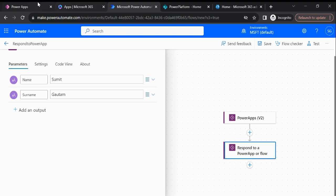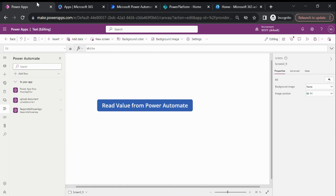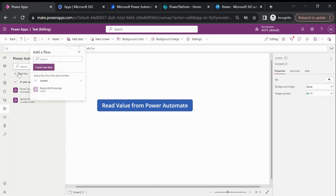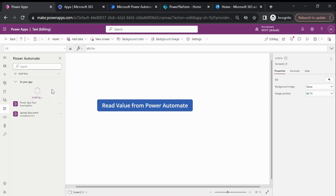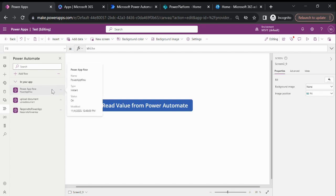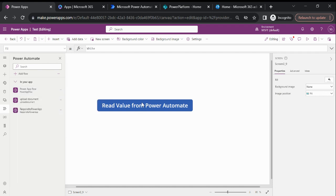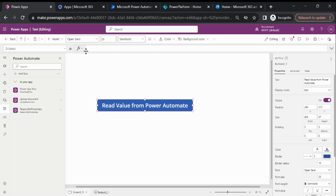Now go back to the Power App. I have already added, let me refresh. I deleted, let me add this again. So now I have successfully added this flow. Now go and call this flow.